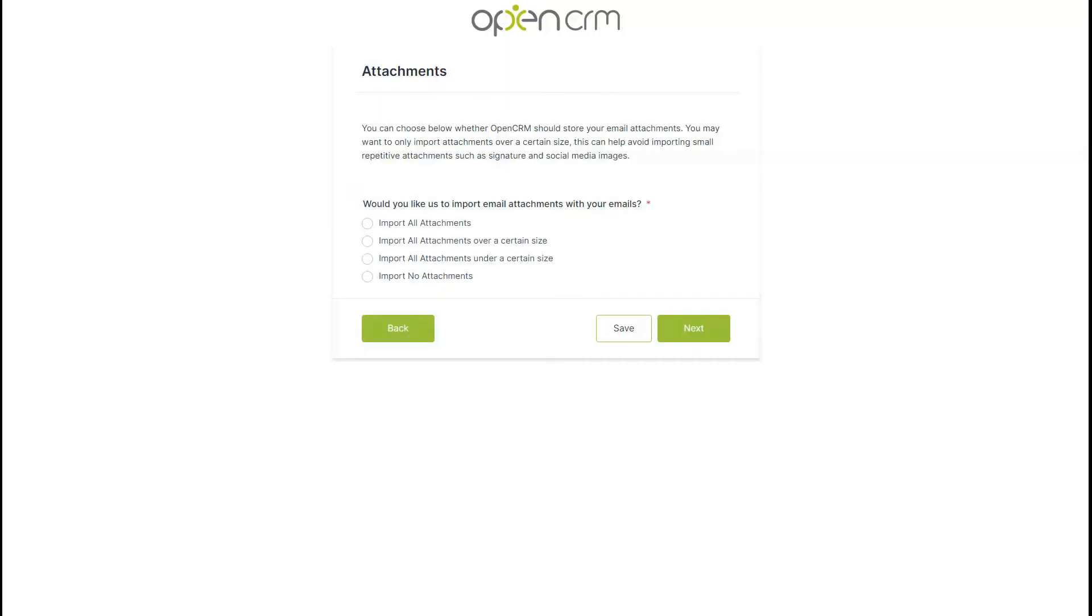The next section of the form lets us know what you would like to do with email attachments. Consider the options presented to you and note that if you wish to restrict attachments based on size, you can specify this once you click those options. Then hit the next button.